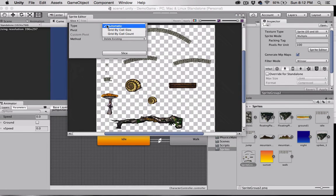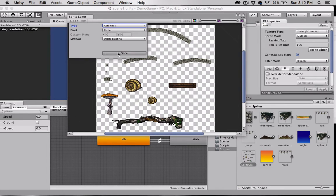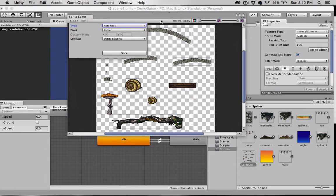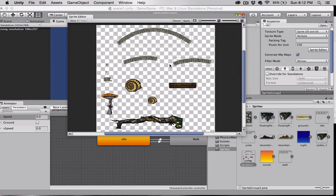Last time, we selected grid by cell size. This time, let's leave it at automatic and select slice. As you can see, it divided up each one of our individual sprites.